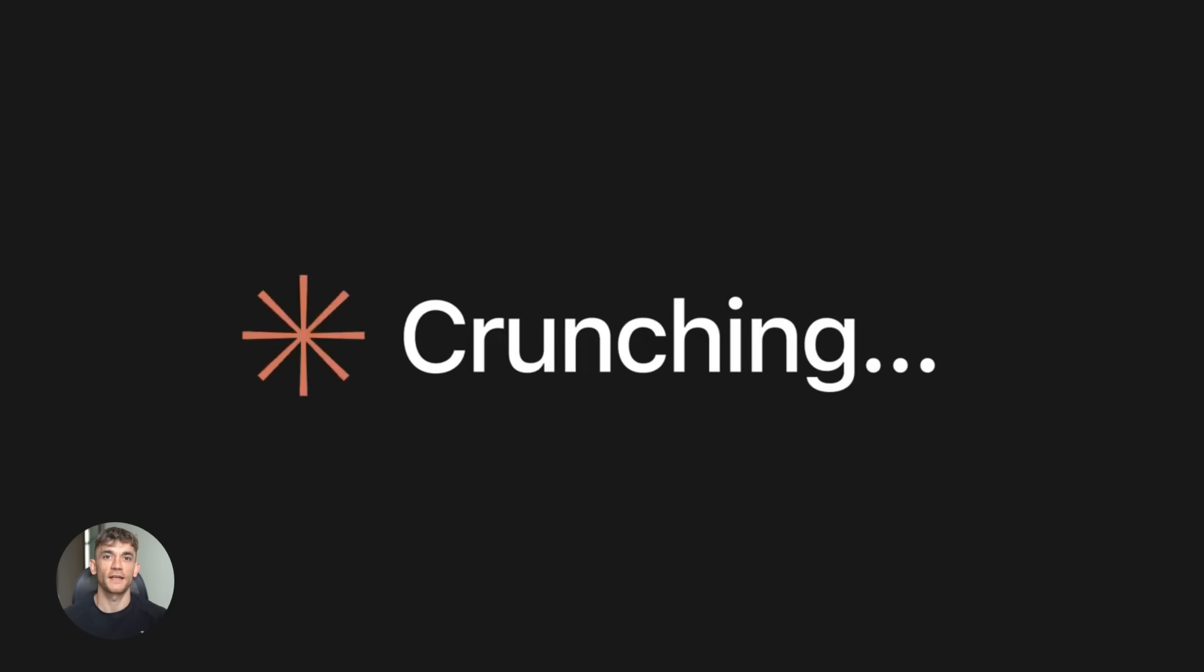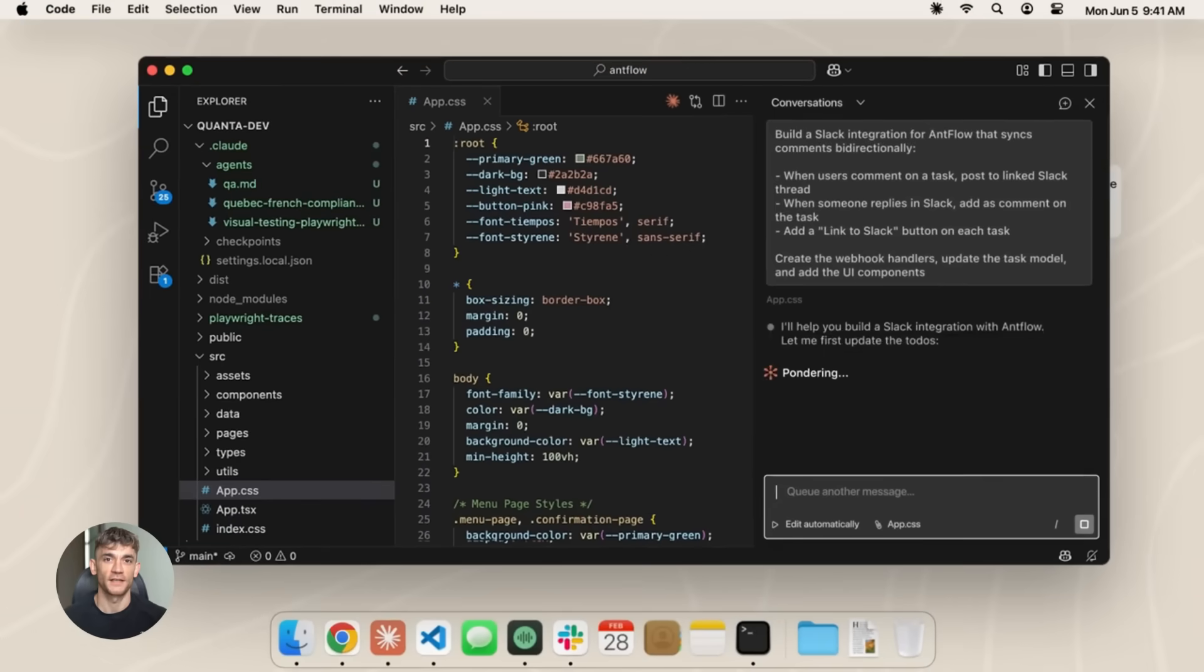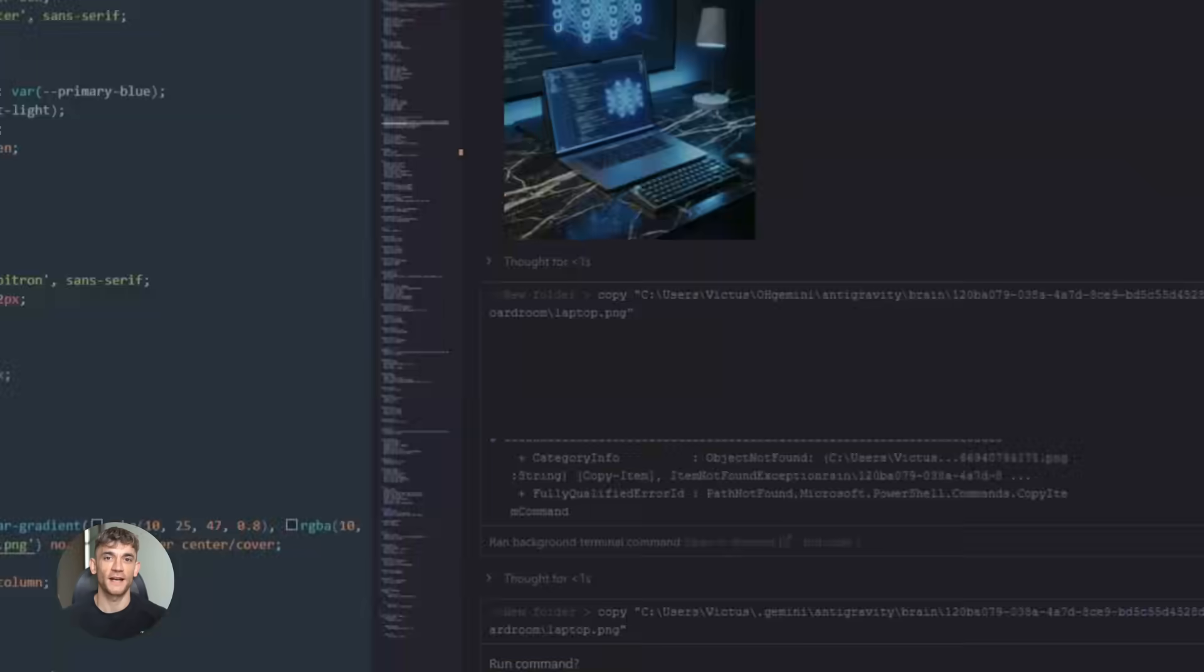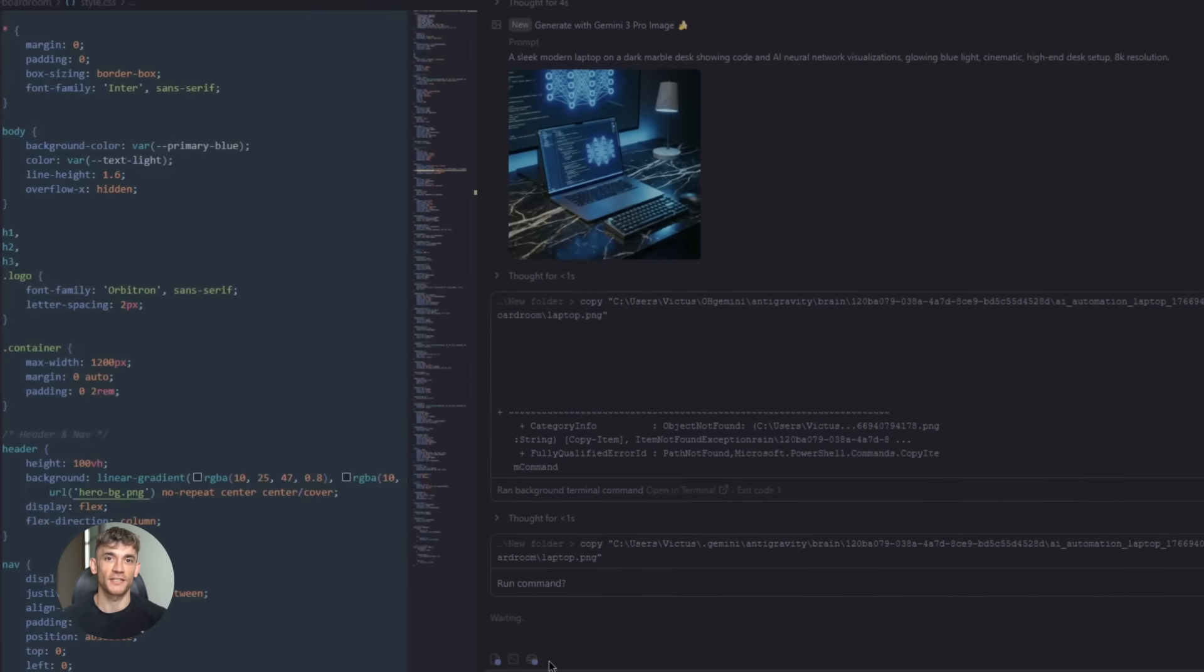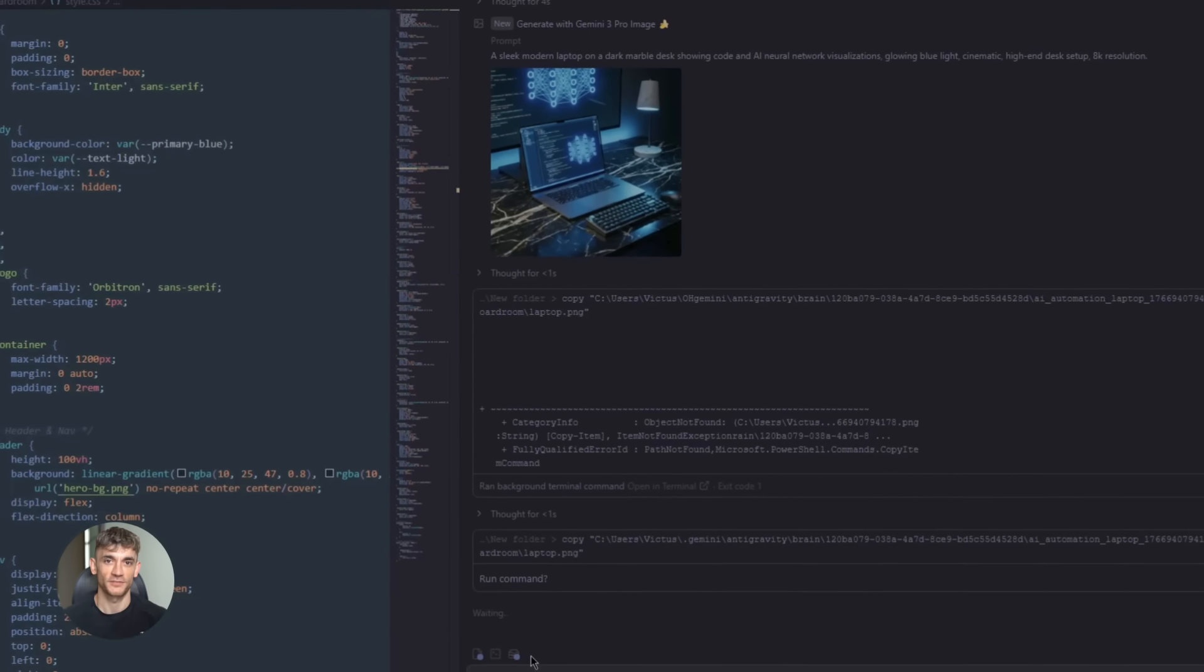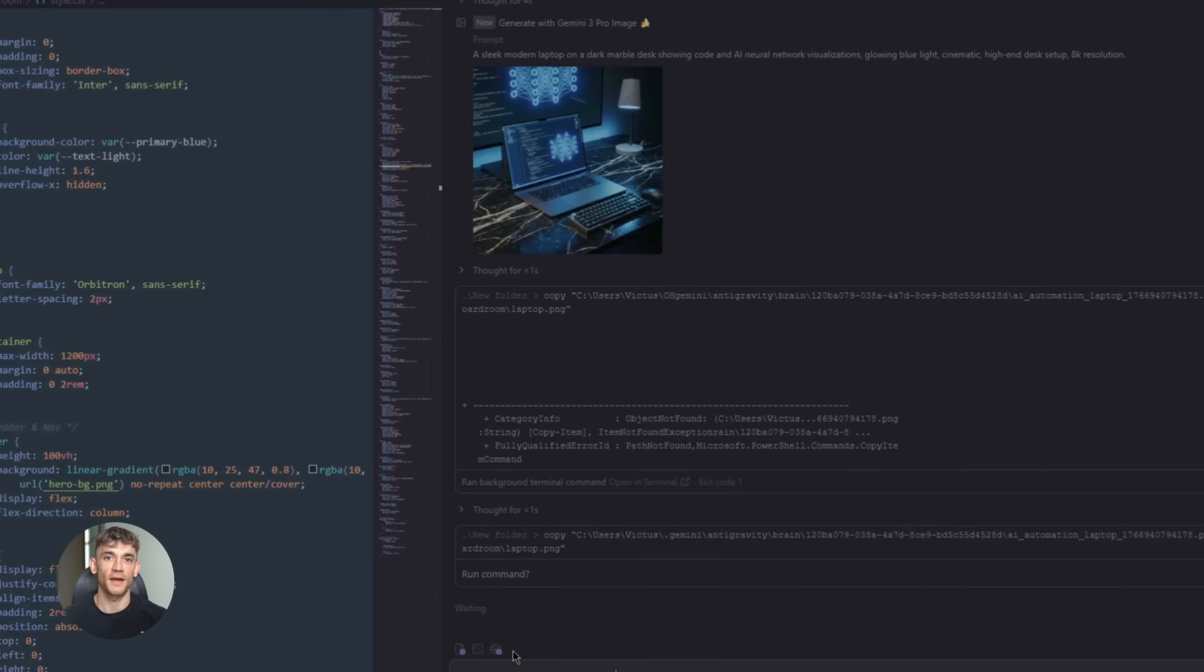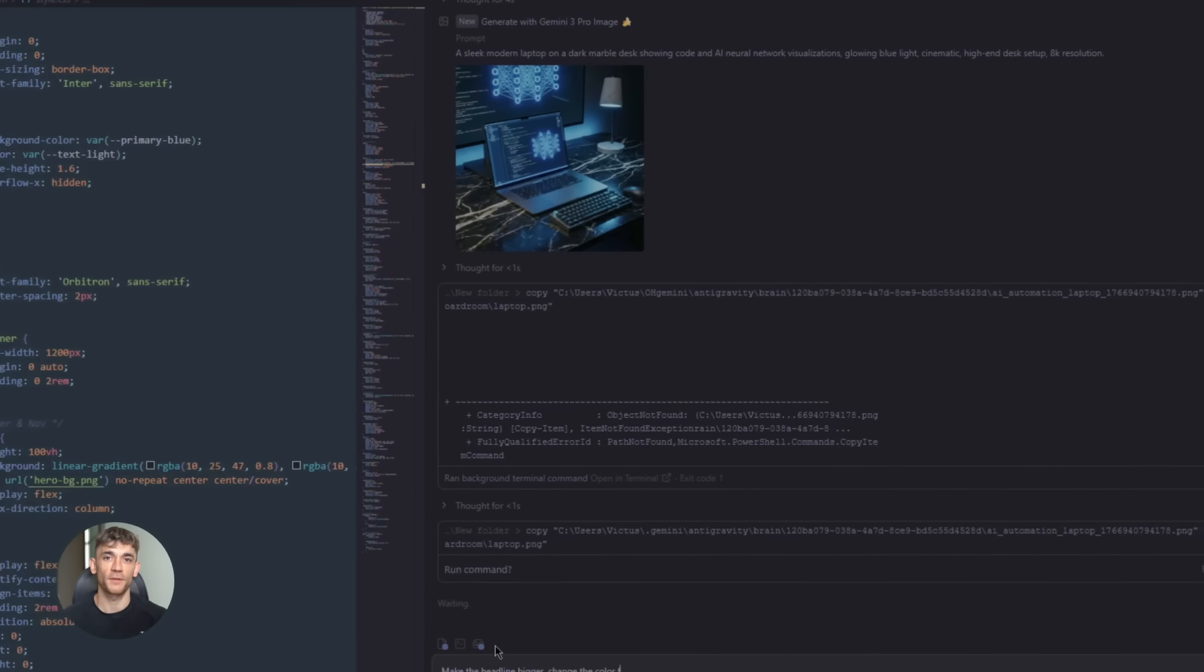and JavaScript files I need. Clean structure, proper naming conventions, everything organized. This happens in about 30 seconds. Then I switch back to anti-gravity for the visual design work. I tell its agent to design the hero section with specific elements. Headline about AI automation, sub-headline about the community, background gradient, CTA button.